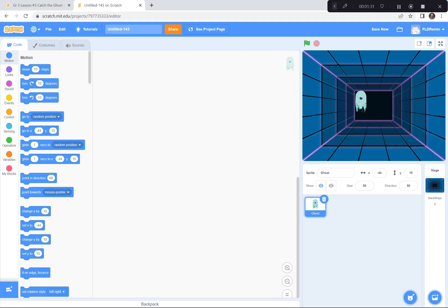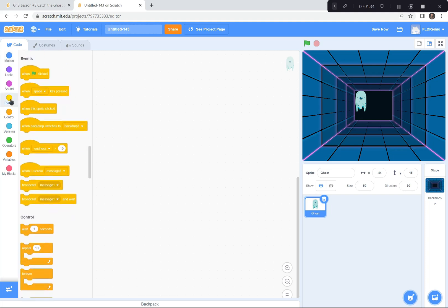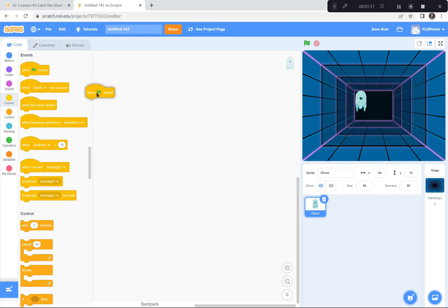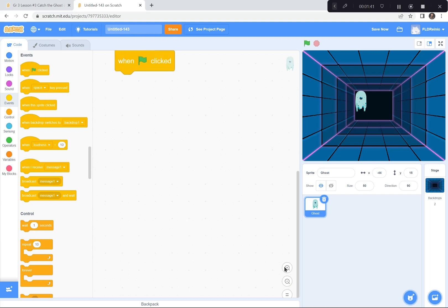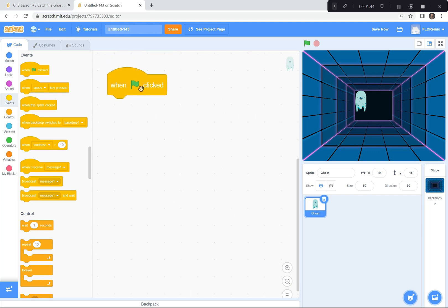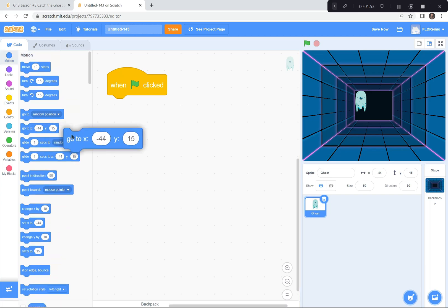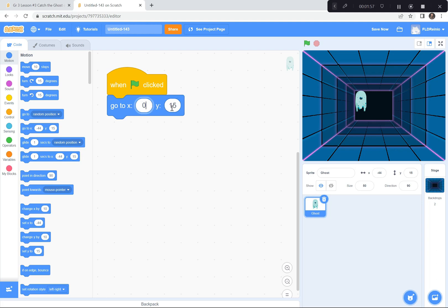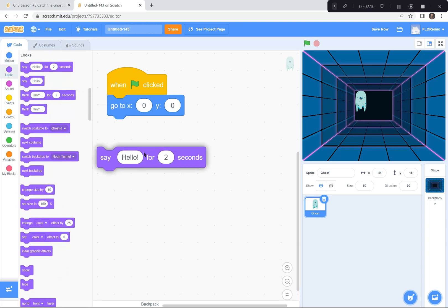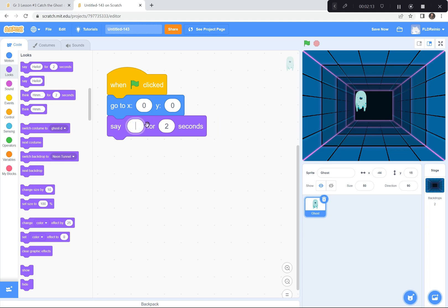Here's what I'd like you to do first. When the green flag is clicked, I want the ghost to go to the middle of the screen at 0, 0. So I'm going to the Motion button and use Go to 0, 0. Then I'm going to have the ghost give a simple instruction — something like tag me. I'll go to the Looks button, the purple one, and grab Say Hello, but instead of hello, he's going to say 'tag me' for two seconds.